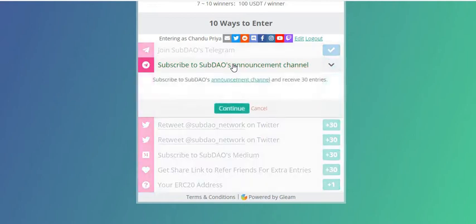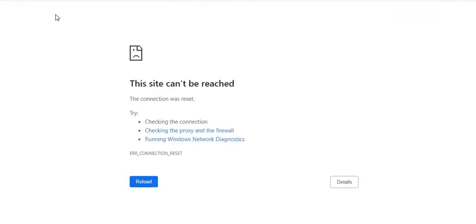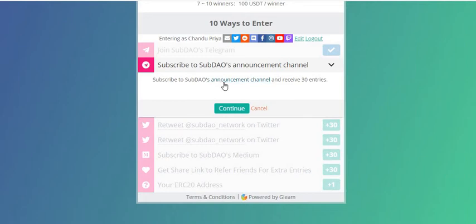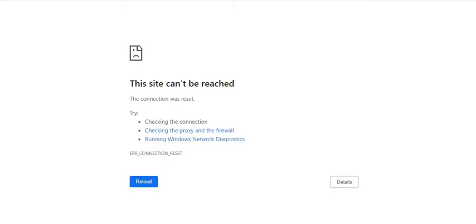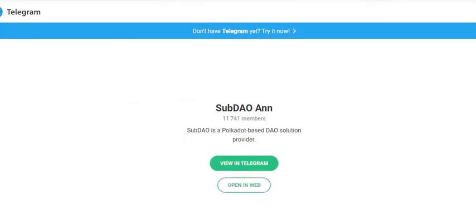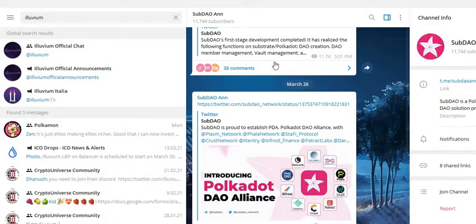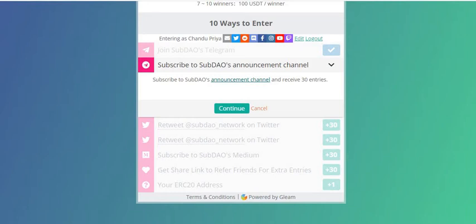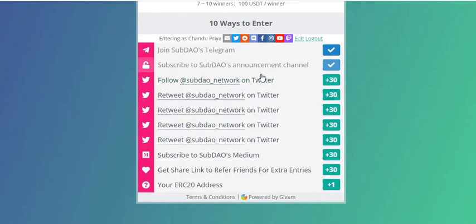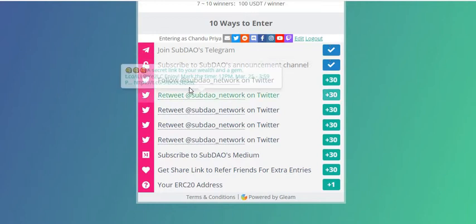Step 3: subscribe to the SubDAO announcement channel. Click here to go to the SubDAO announcement channel — it's also on Telegram. Click to go to the announcement channel at t.me/SubDAO and join the Telegram group. You can see I've already joined.